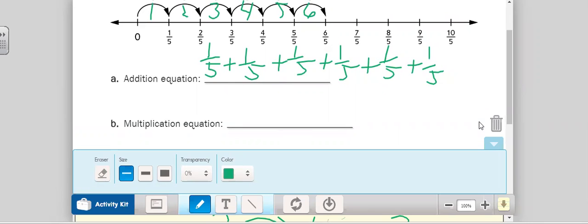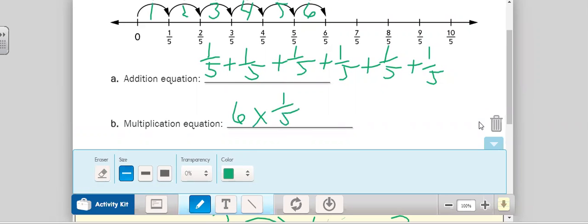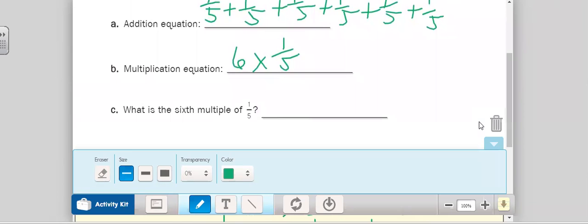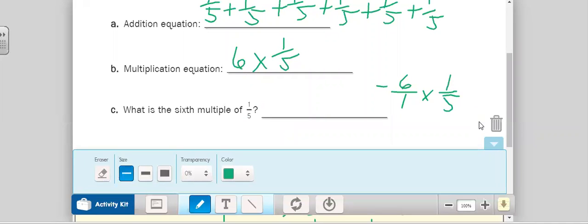You can pause to write in your book at any time as needed. Now our multiplication equation: we are finding the sixth multiple, so we go six times one-fifth, our unit fraction. Six over one times one over five. Multiply the numerators first: six times one equals six. Multiply the denominators: one times five is five. So six-fifths. That is our answer.